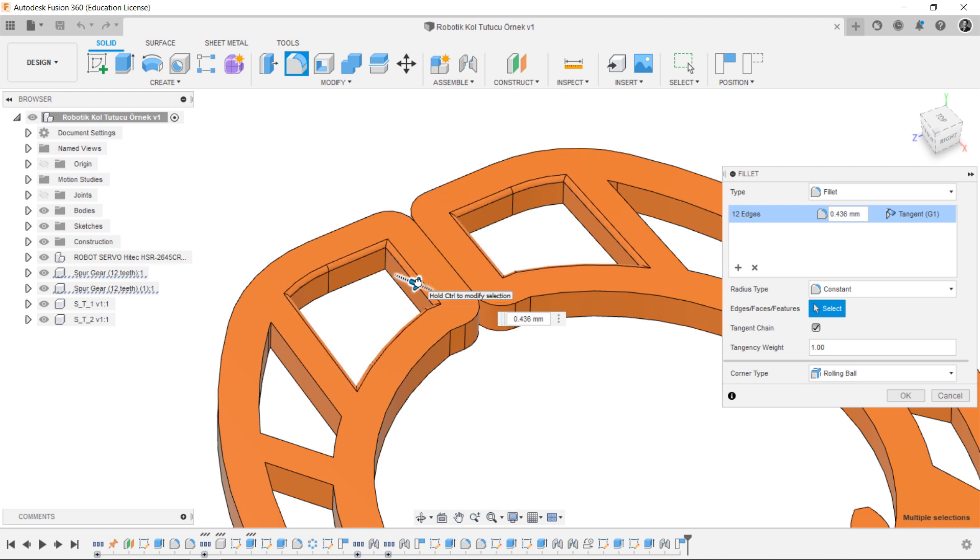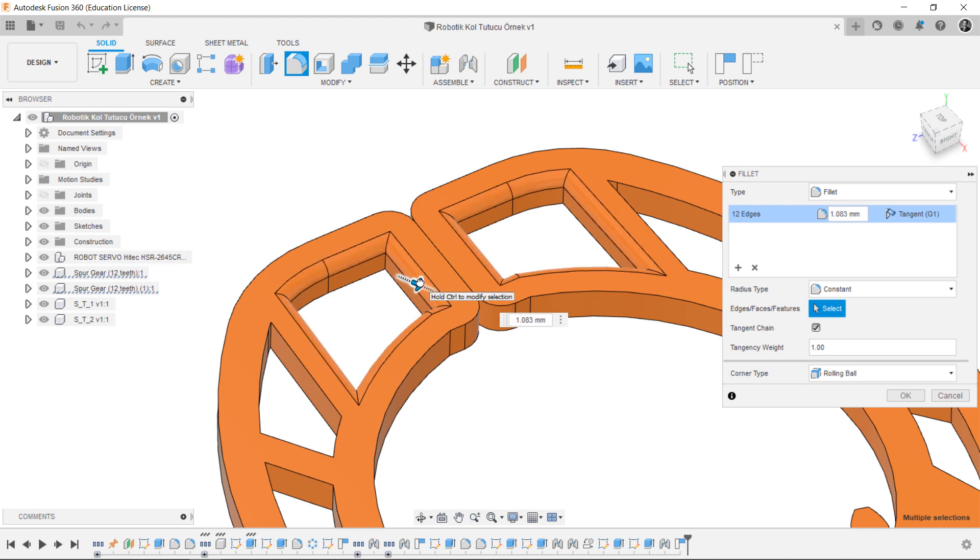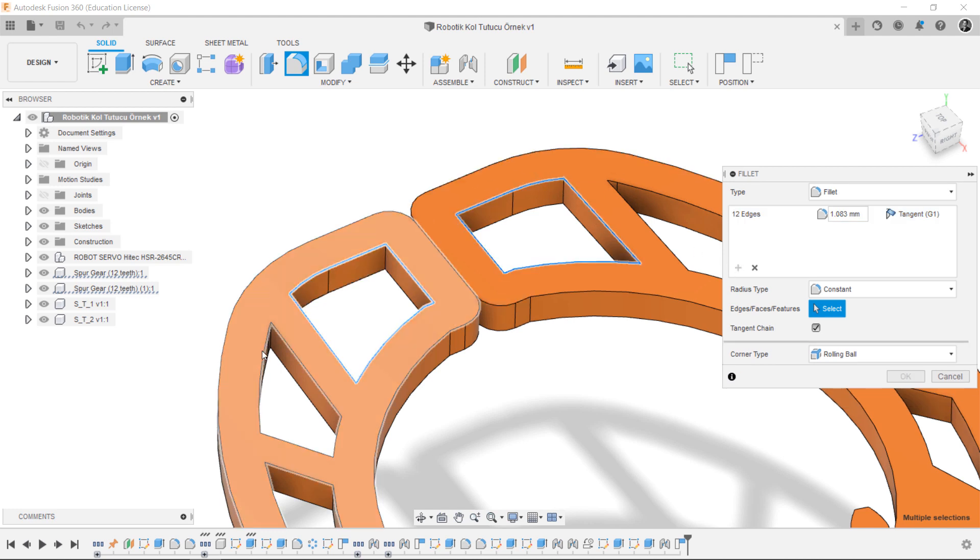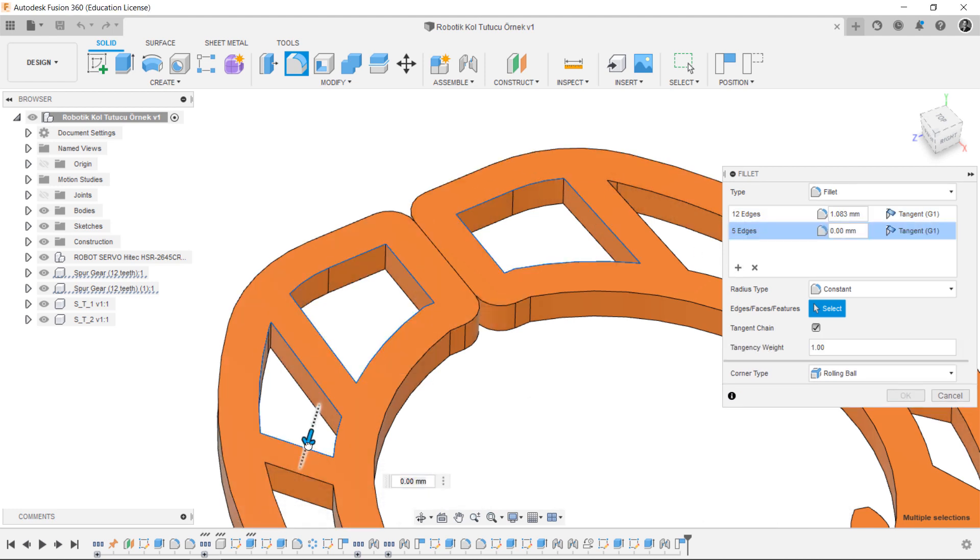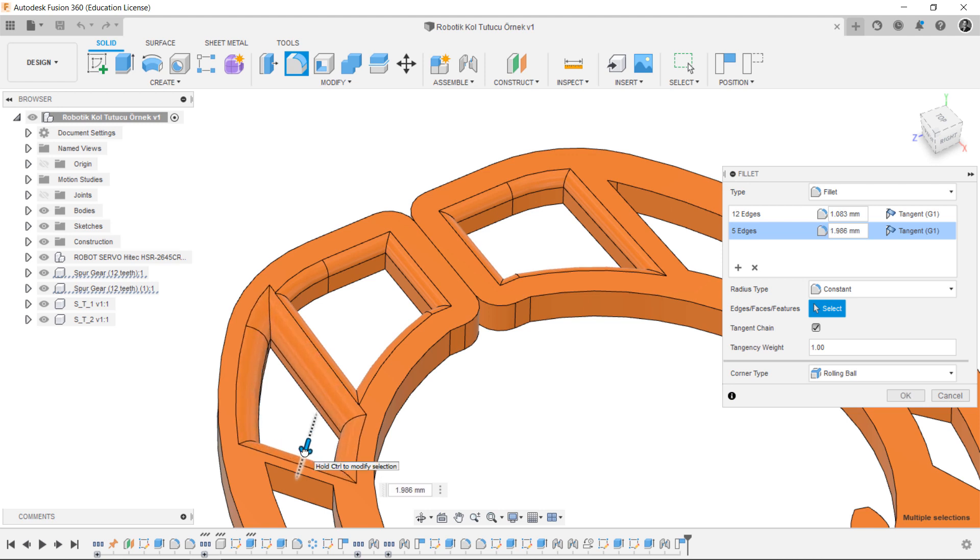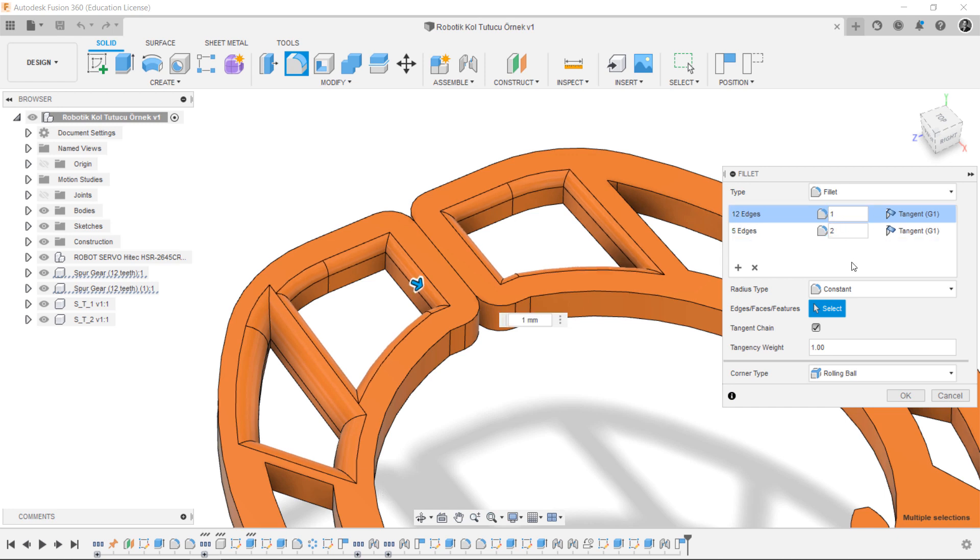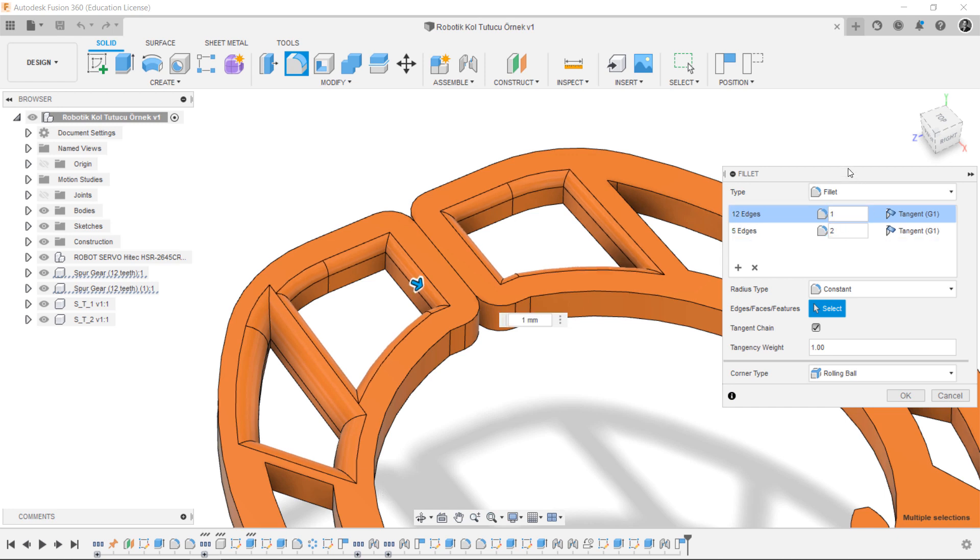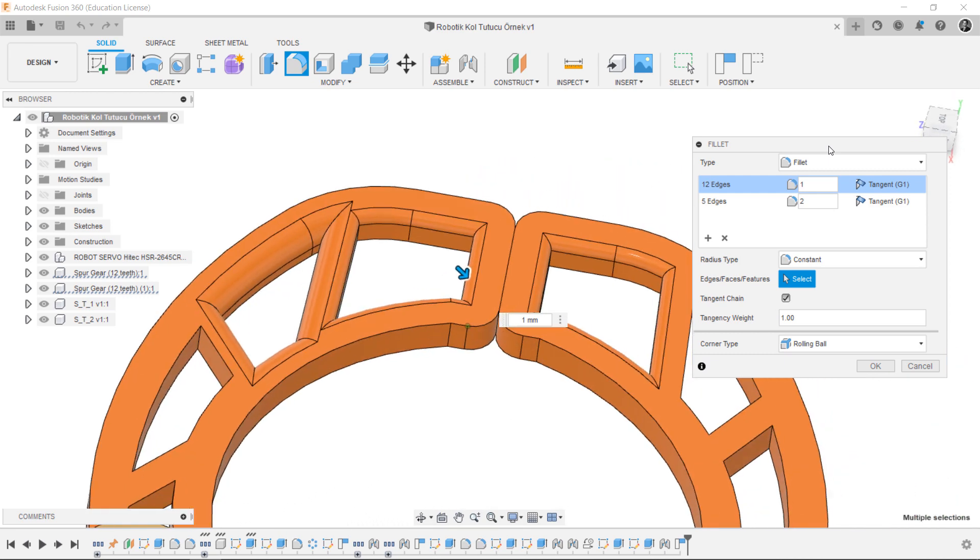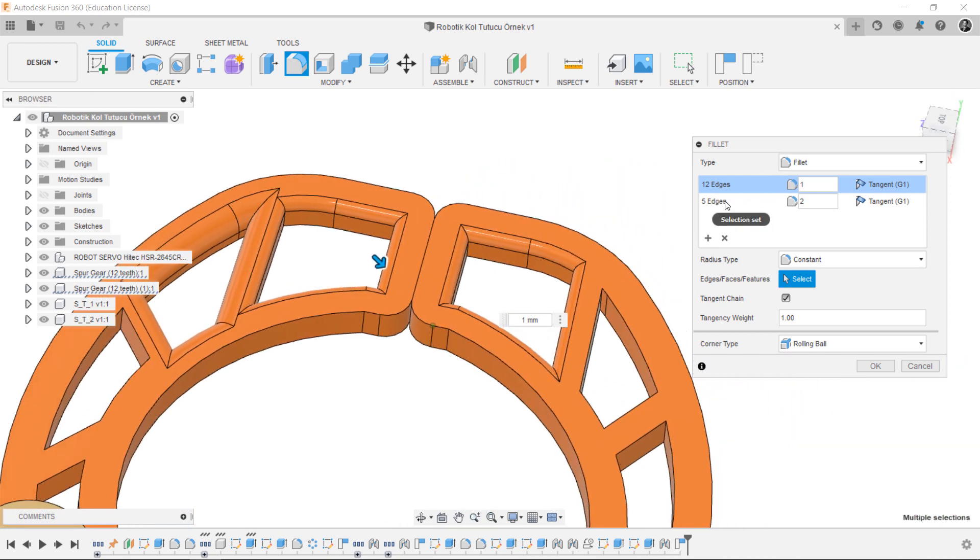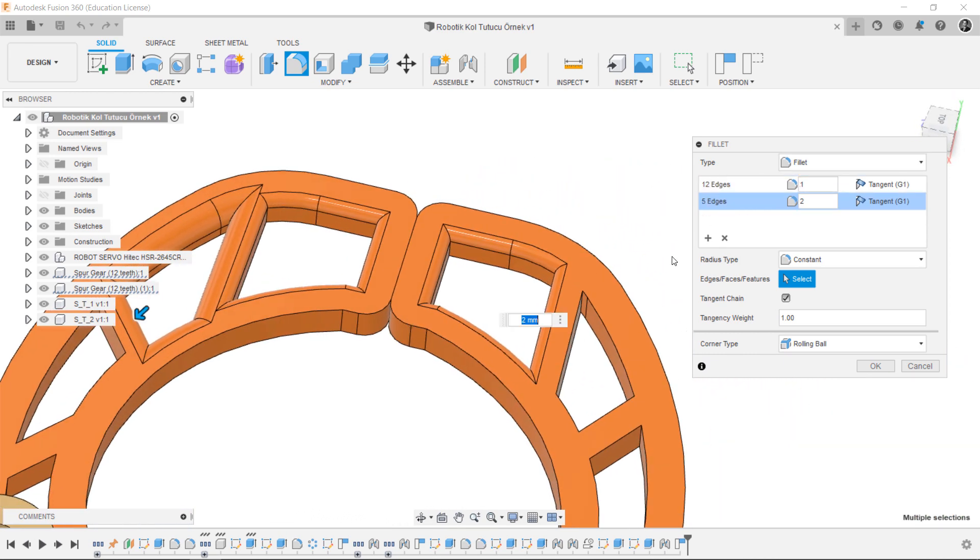There's another way in Fusion 360. You can select the add selection set button, then you can easily assign new edges or faces that you want to modify. I'm entering 2mm and 1mm for my selected edges. You can try this on your own on the fillet feature or other features also.